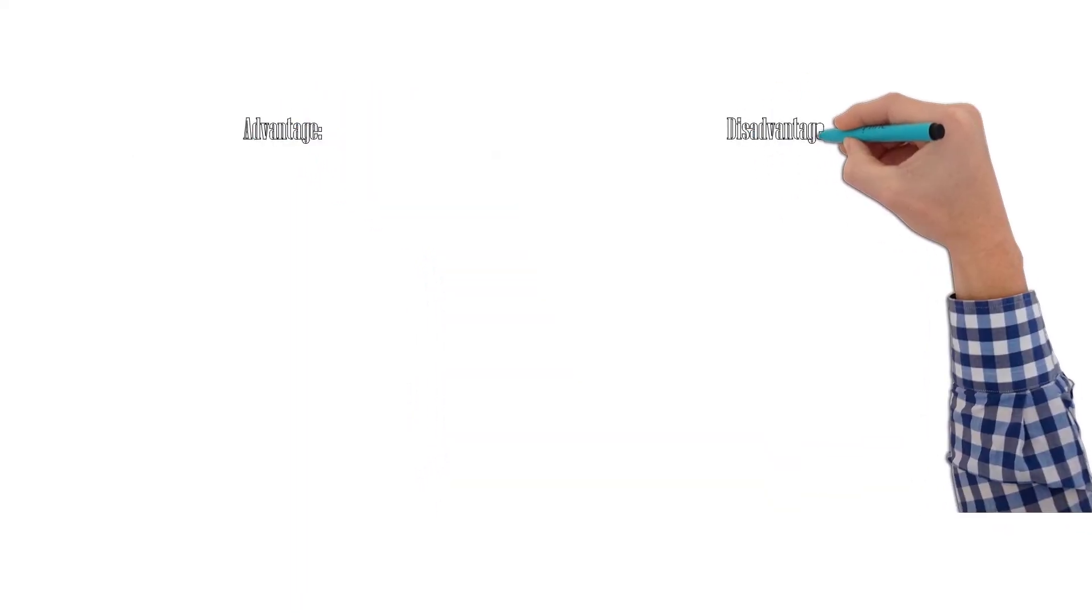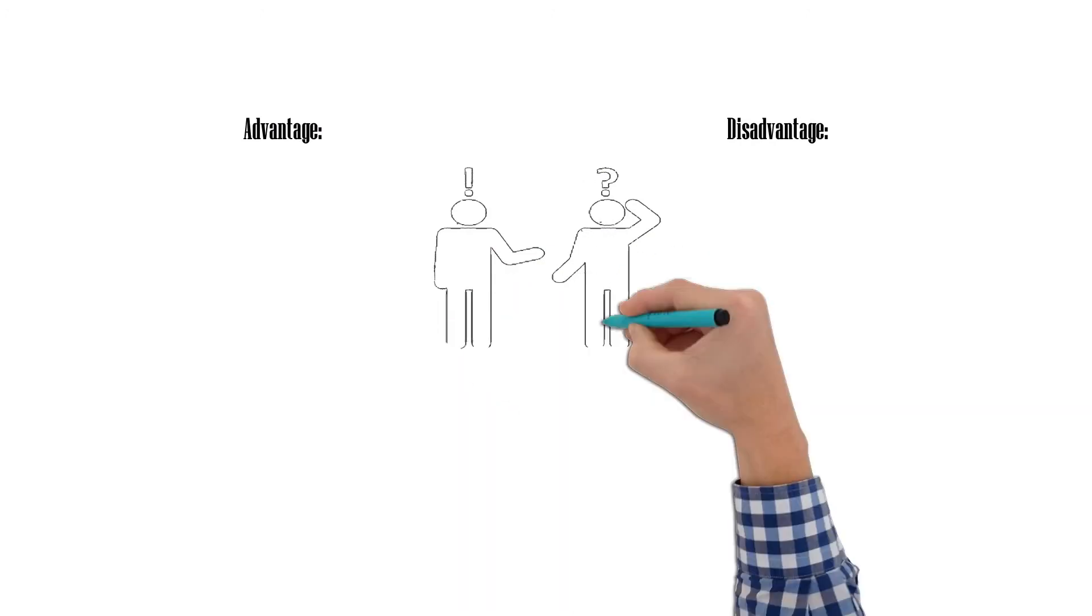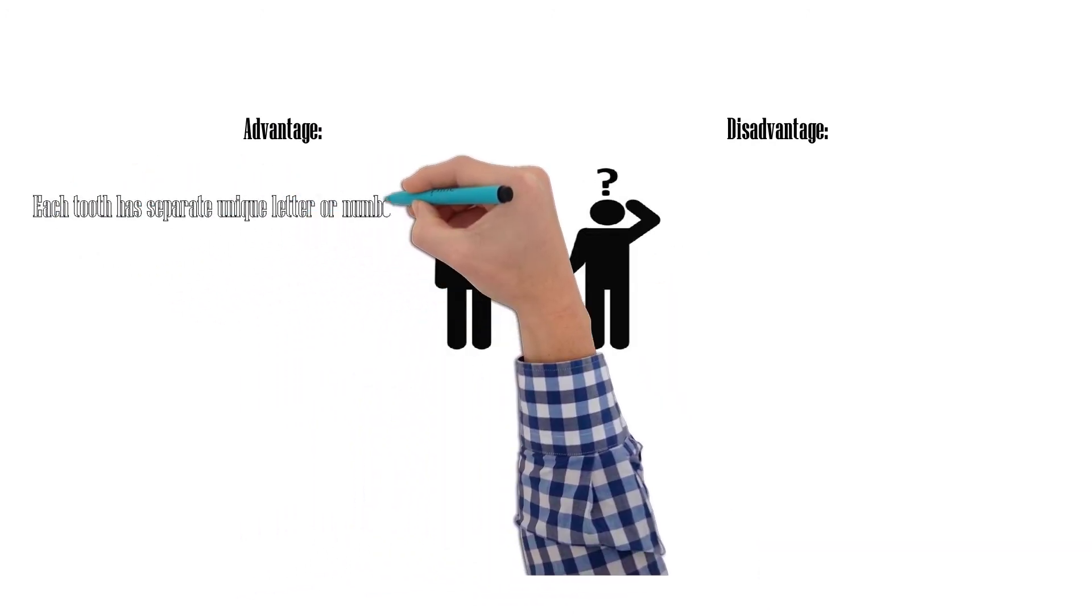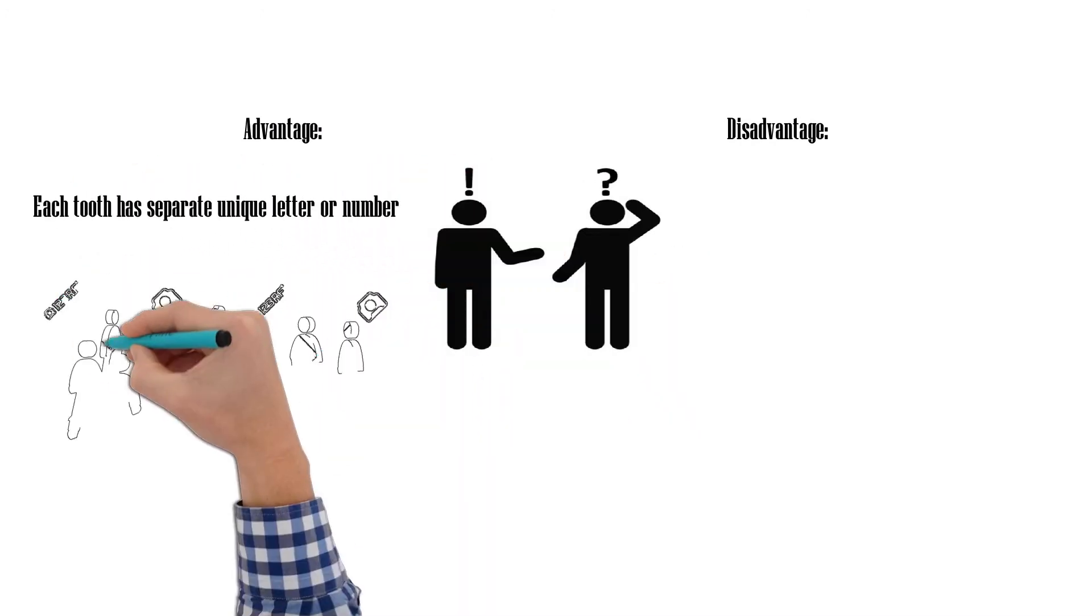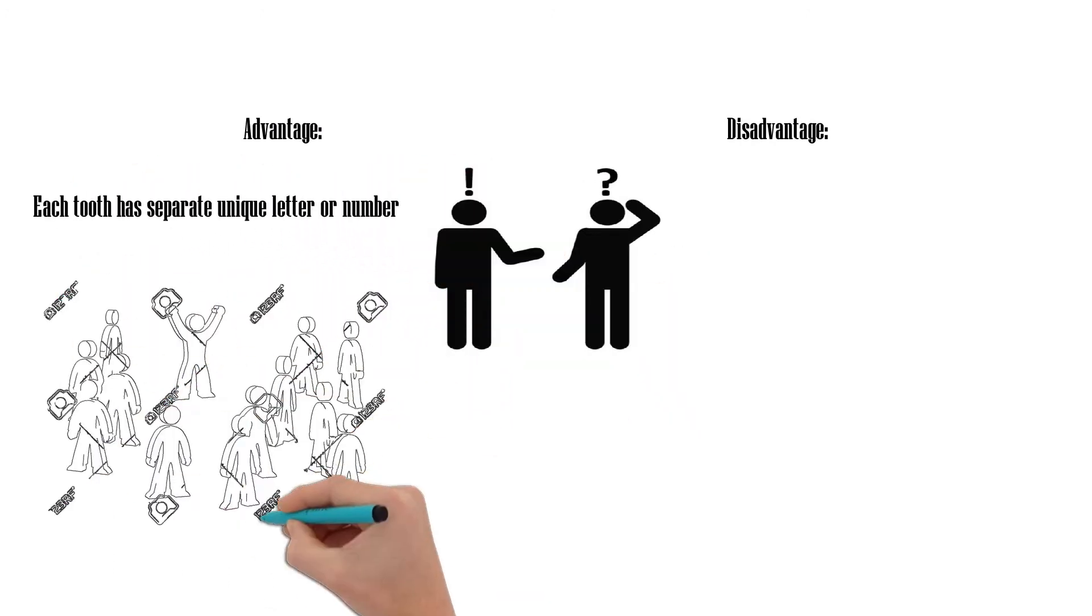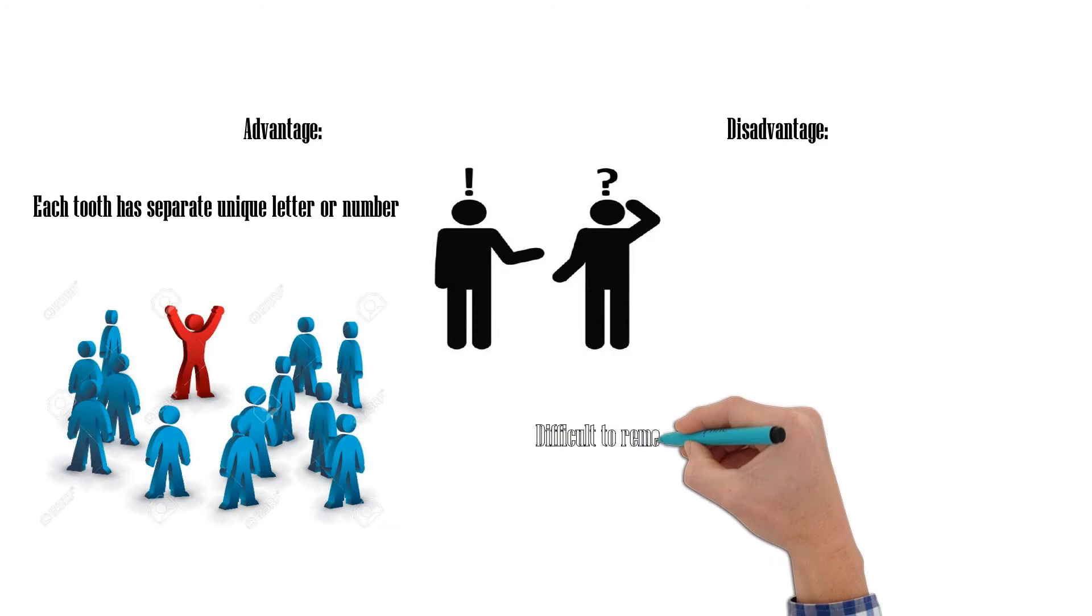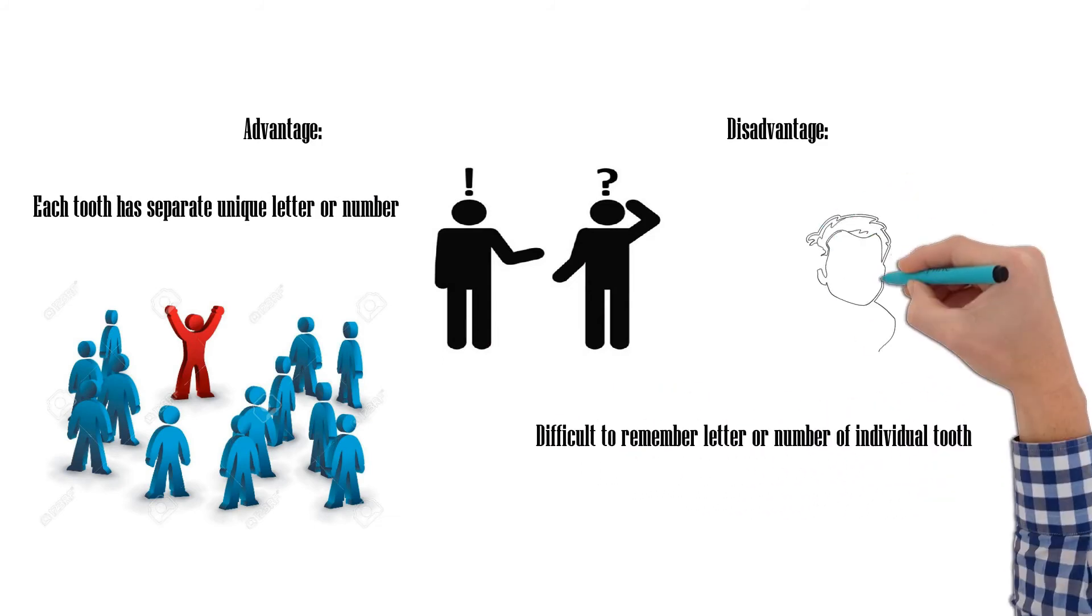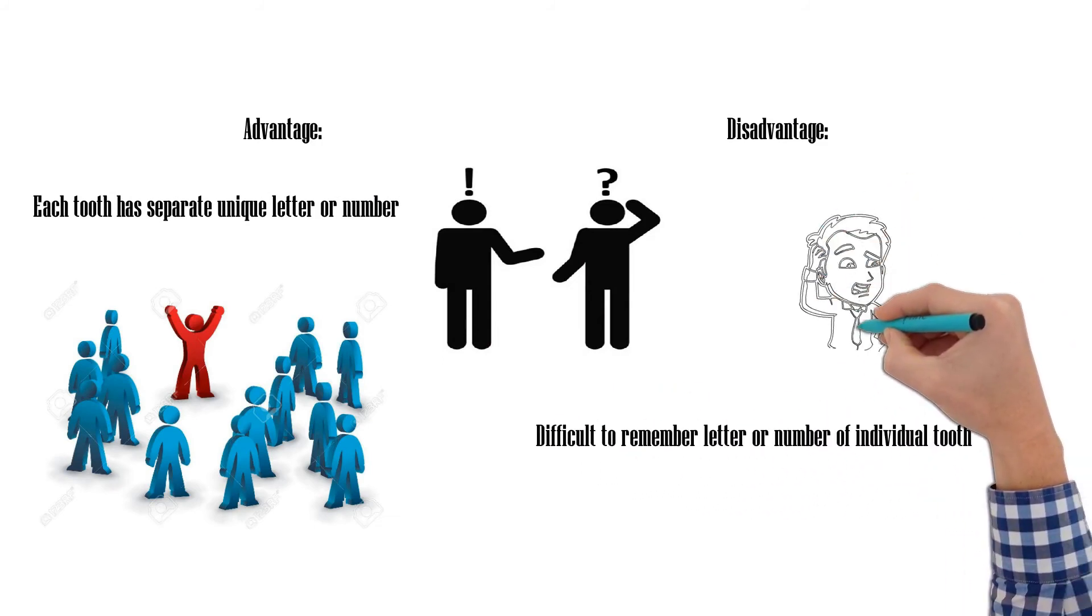Advantage: Each tooth has a separate unique letter or number. Disadvantage: Difficult to remember the letter or number of individual teeth.